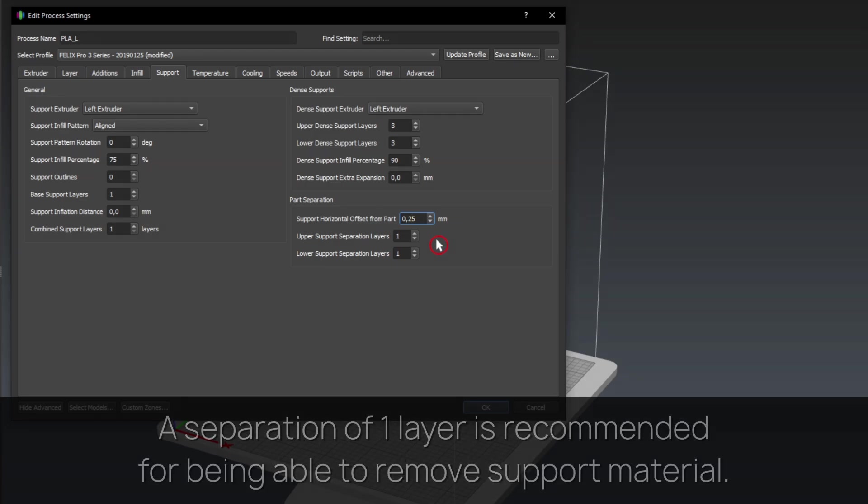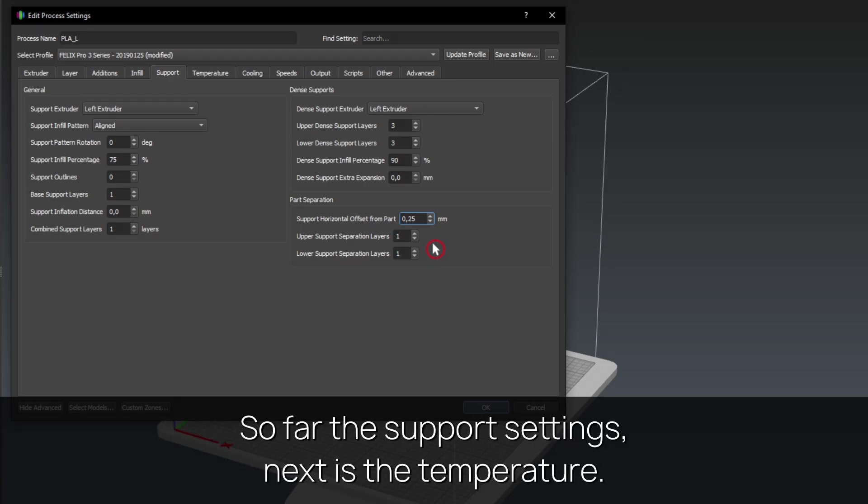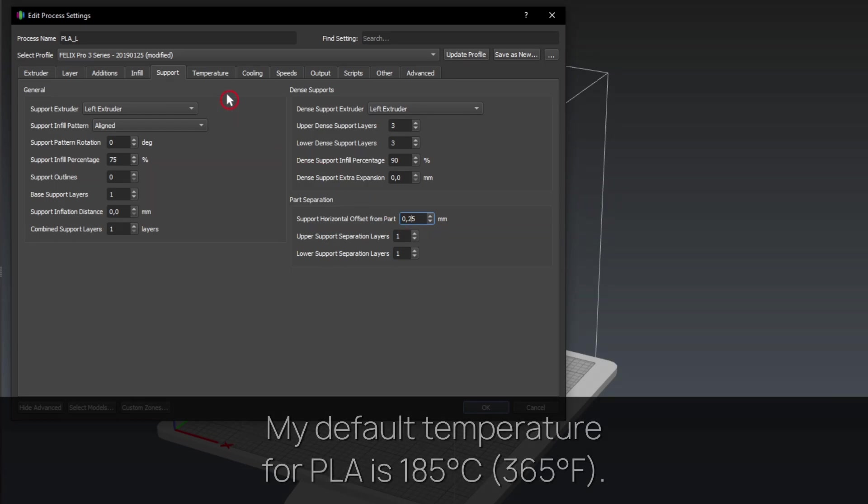A separation of one layer is recommended for being able to remove support material. So far the support settings, next is the temperature.